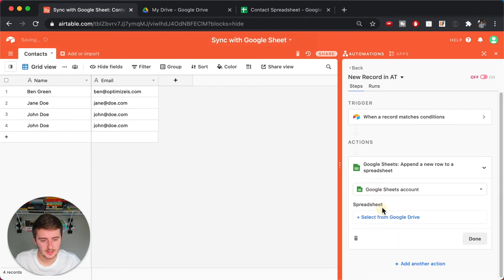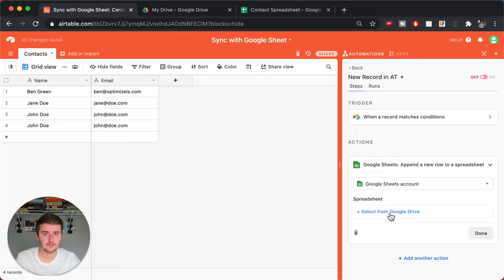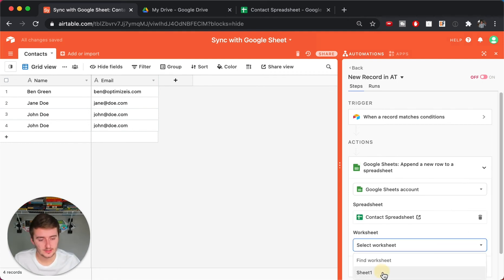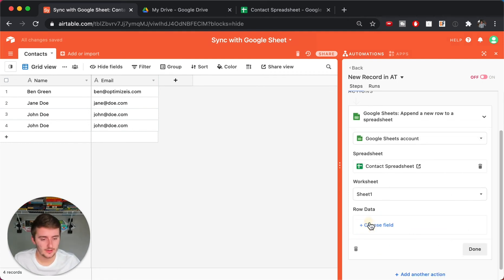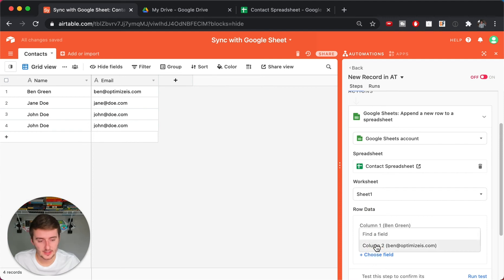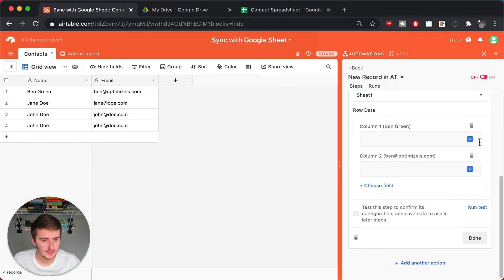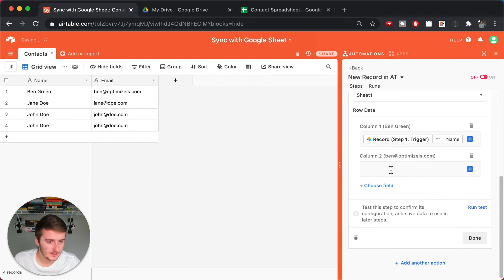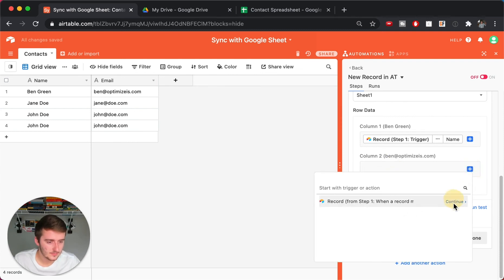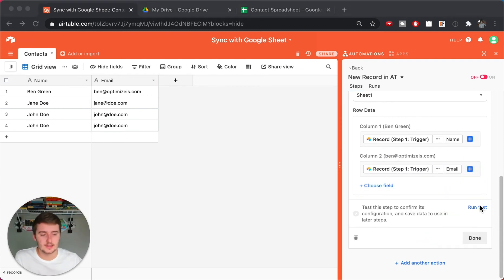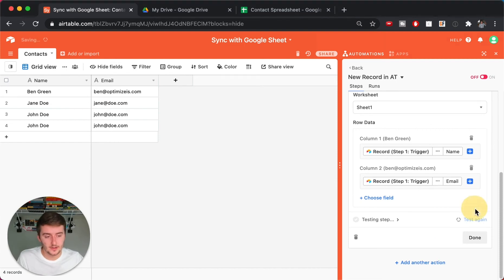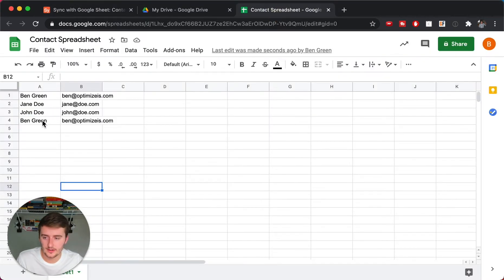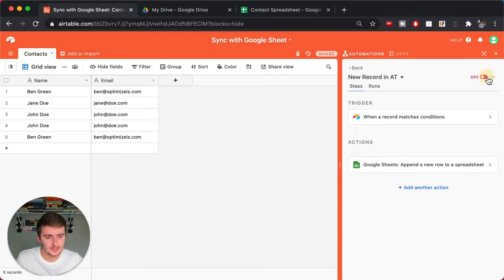The action is 'Append Row in Google Sheets.' Select the Google Sheets account, select your Google Sheet from Google Drive, select the worksheet — Sheet 1 — and then add the row data for both columns you want to append. Insert the name and insert the email. Run the test, and you can see it added my name right there — perfect. Click Done and turn this on.